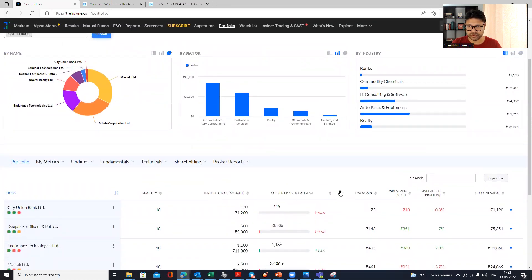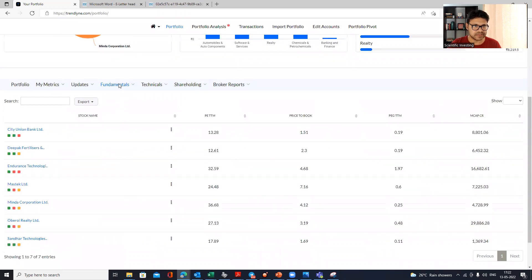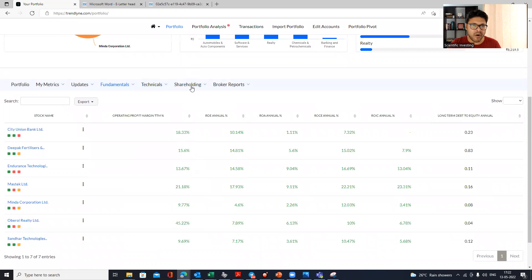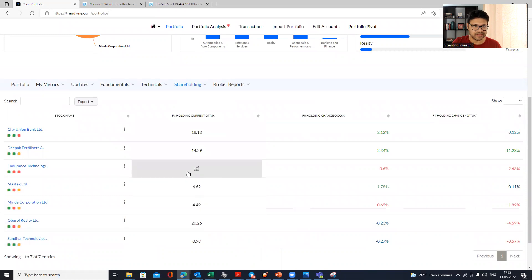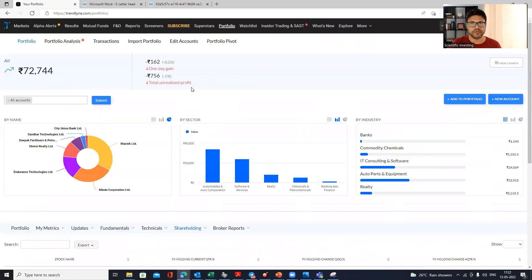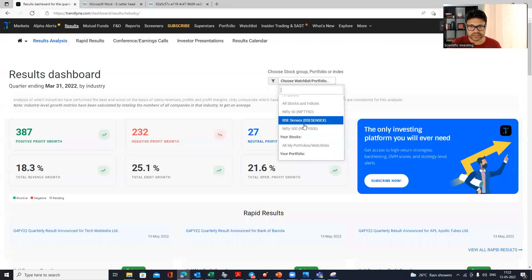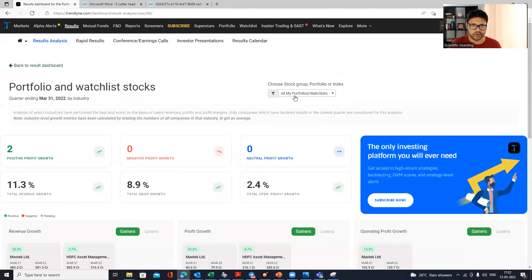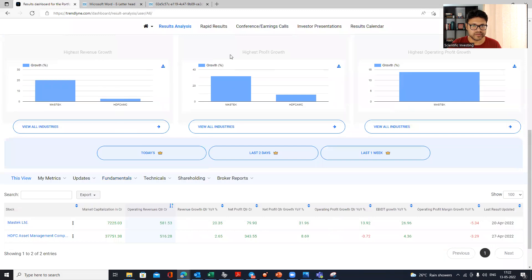Once your portfolio is set up, you can check many things: realized and unrealized profit, portfolio technicals, fundamentals, and a full 360-degree analysis including quarterly results, valuation, ratios, technical indicators, and FII shareholding trends. To track results specifically for your portfolio, you can go to the results section and choose 'All My Portfolio Watch List' — it will pull results for both your portfolio and watch list stocks together.